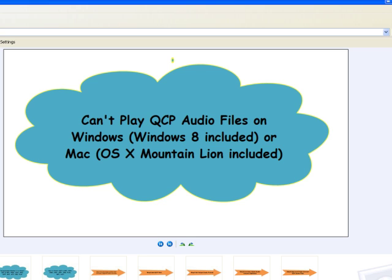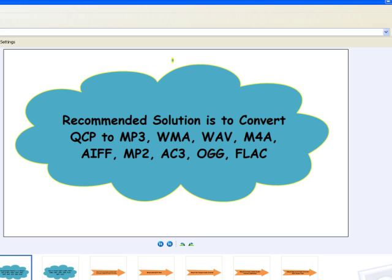Including Windows 8 and Mac OS X Mountain Lion. A recommended solution is to convert QCP to MP3, WAV, WMA, M4A, AIFF, AC3, OGG, APE, ALAC, FLAC, and etc.